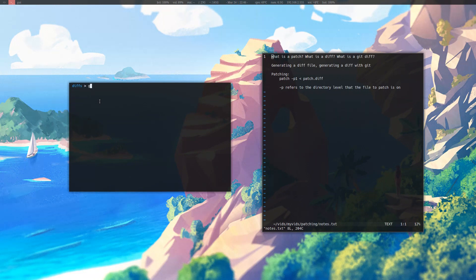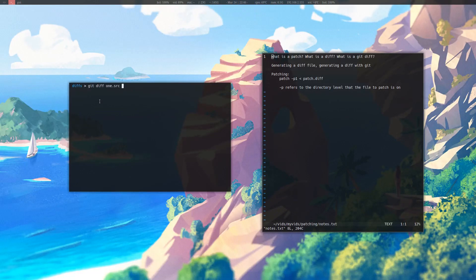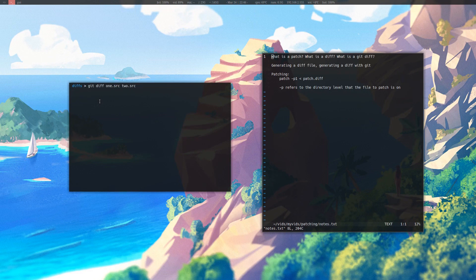If I use git diff, and then I do the same thing I did before with one source, and then what I'm comparing it to, which is two dot source, I can type that in, and it'll give me another output, but it just looks a specific way.